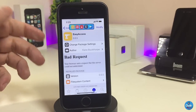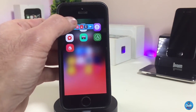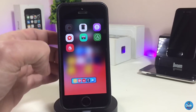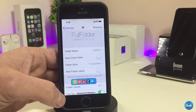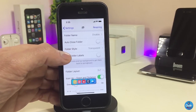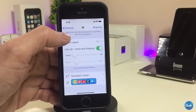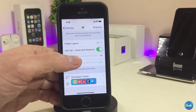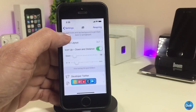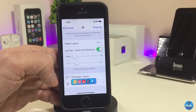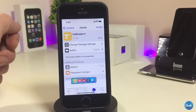The next Cydia tweak is Full Folder 11, which brings a full, edge-to-edge folder view on your Springboard when you open a folder. Under the settings you can disable or enable the folder name, toggle auto-close folder, choose a folder style, hide folder labels, adjust the folder layout, and set icon positions at the top or bottom using sliders. Once you've done all the configuration, make sure to respring your device for the changes to take effect.